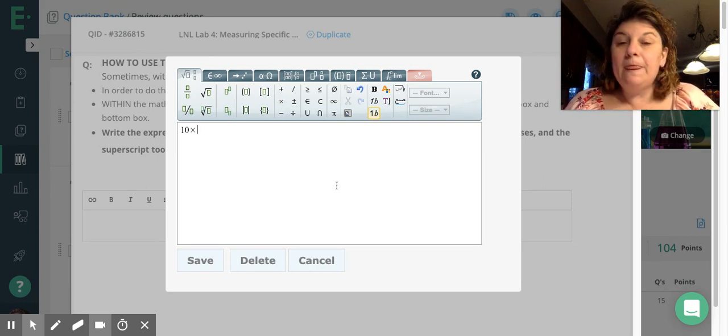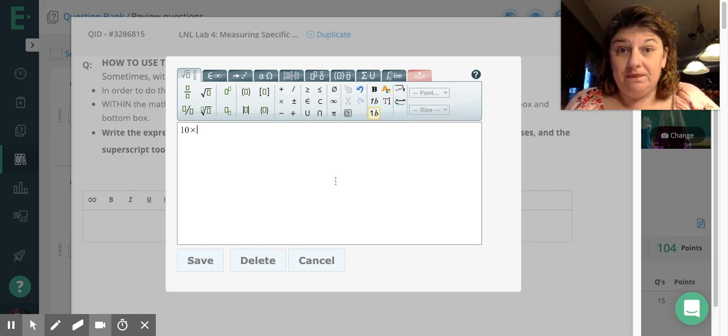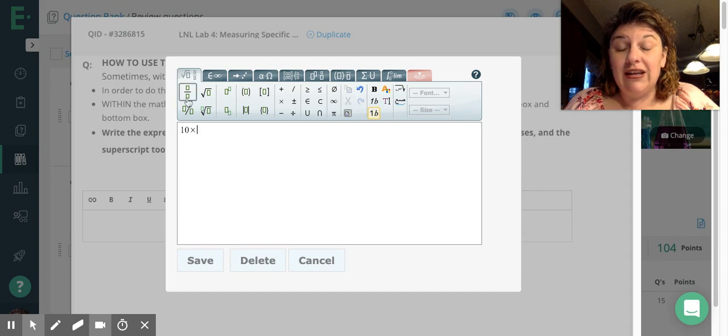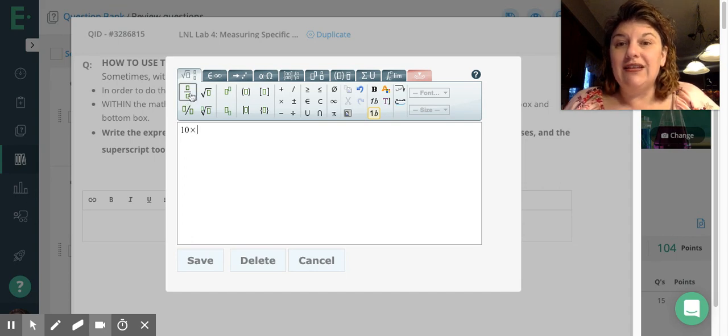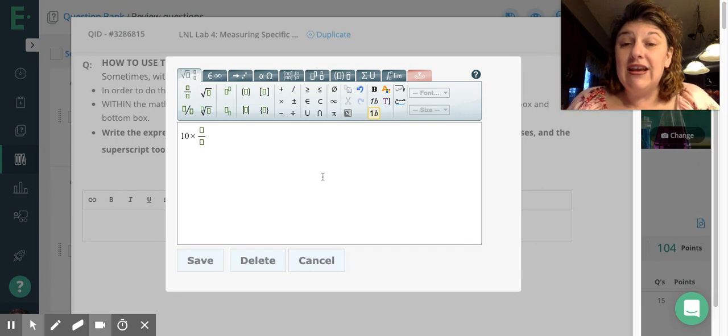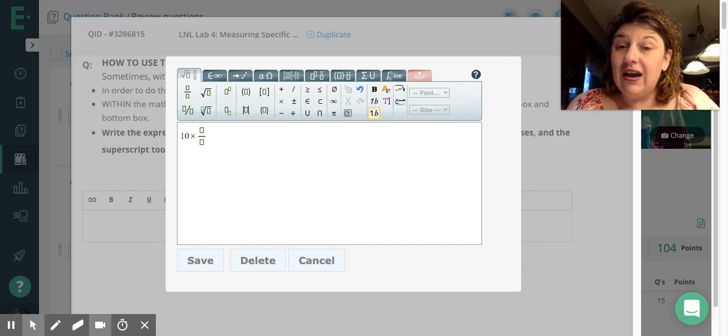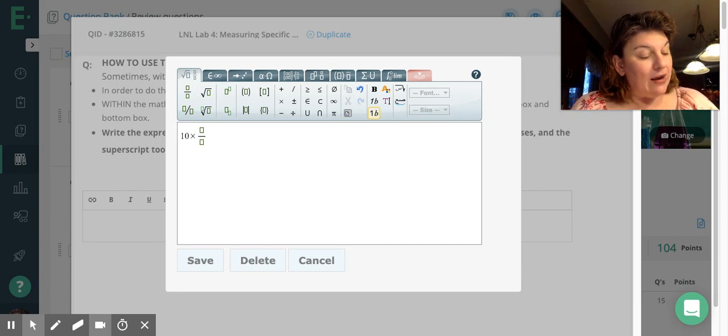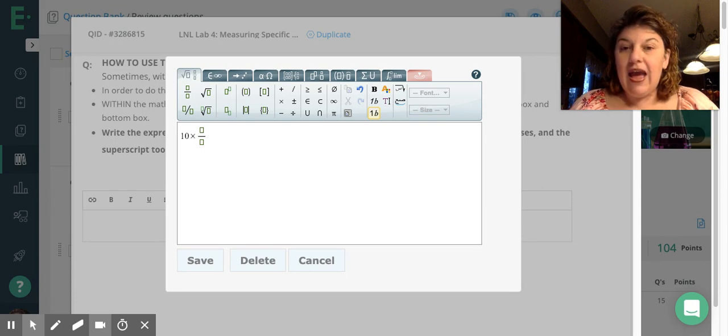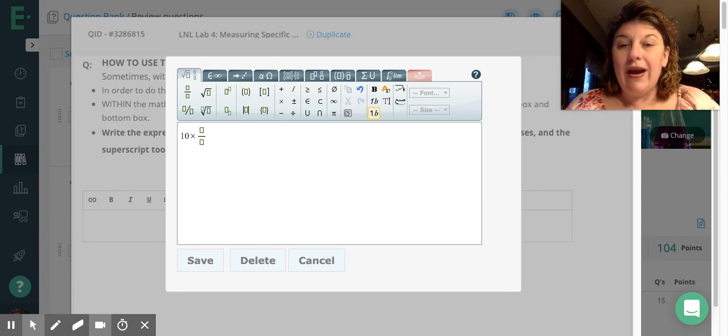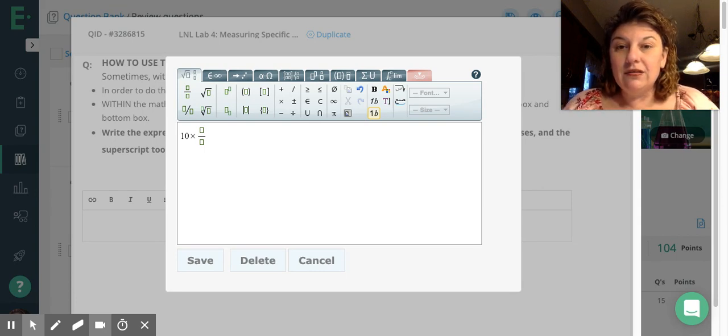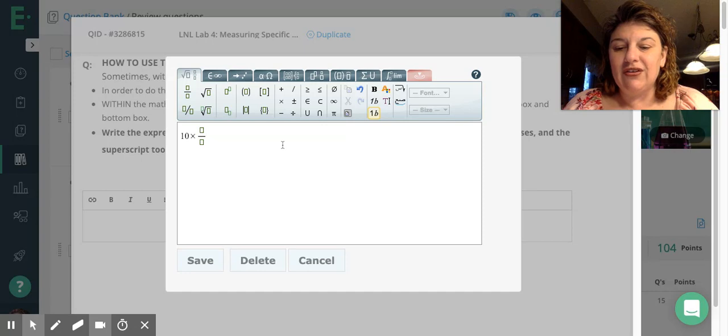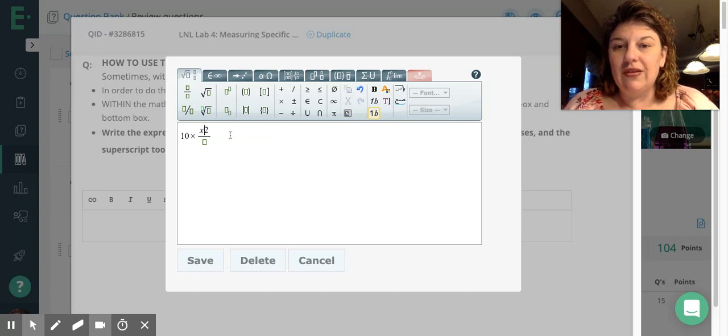Now I want to do a fraction. So my fraction, I need this fraction tool here. It's a square over a square. Now you can see that it moved everything down, and I have a square over a square. My cursor's in the top, and I'm going to type x squared, but I can't type x squared. I can only type x. If I try to type x squared, it just goes x2, and that's not what I want.